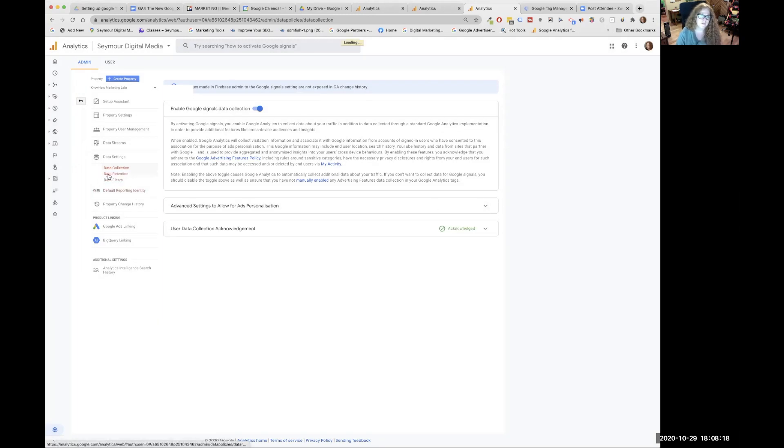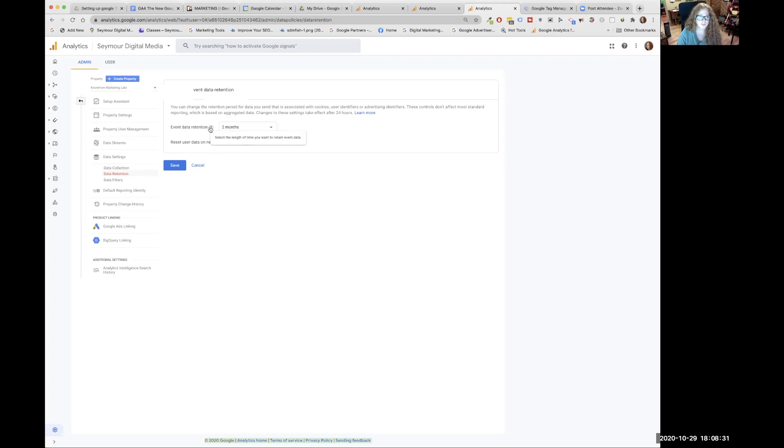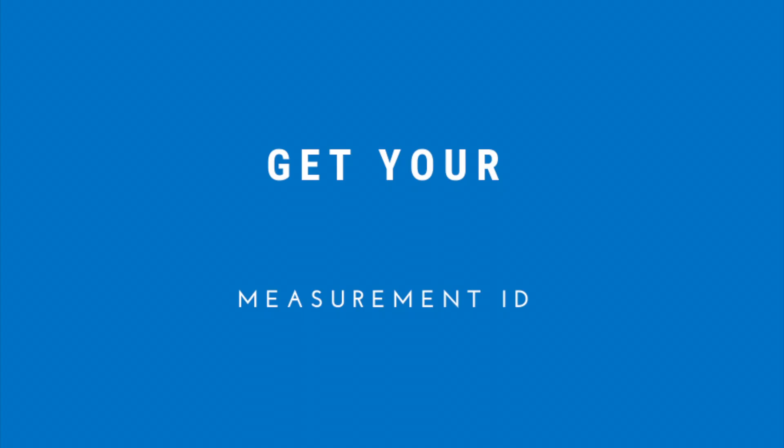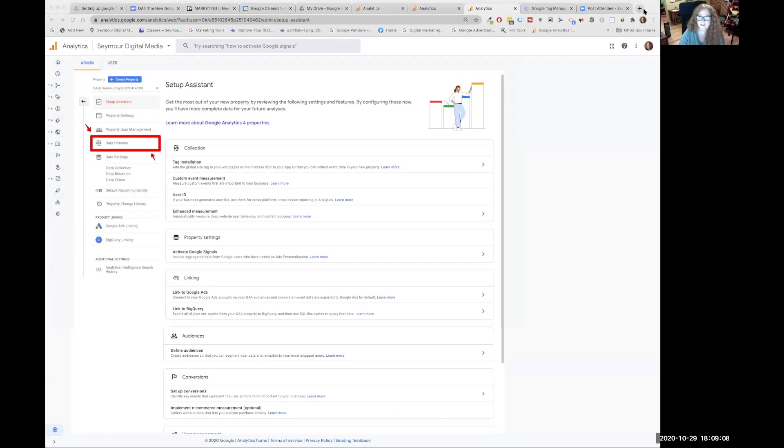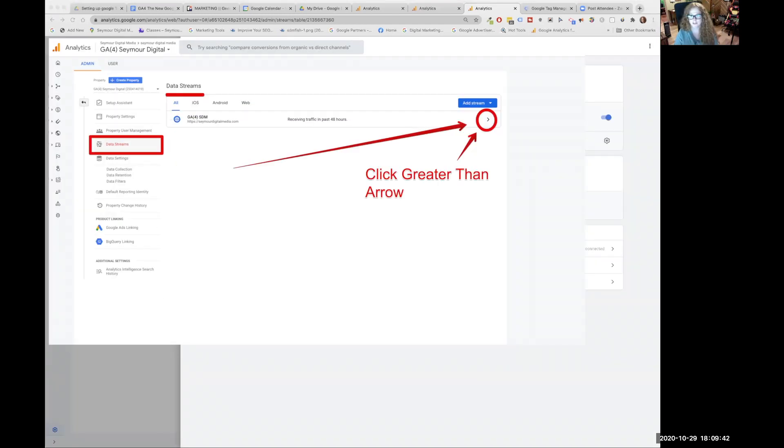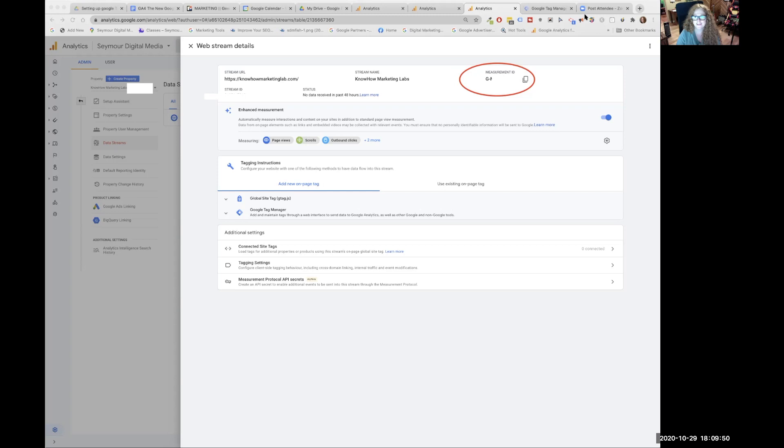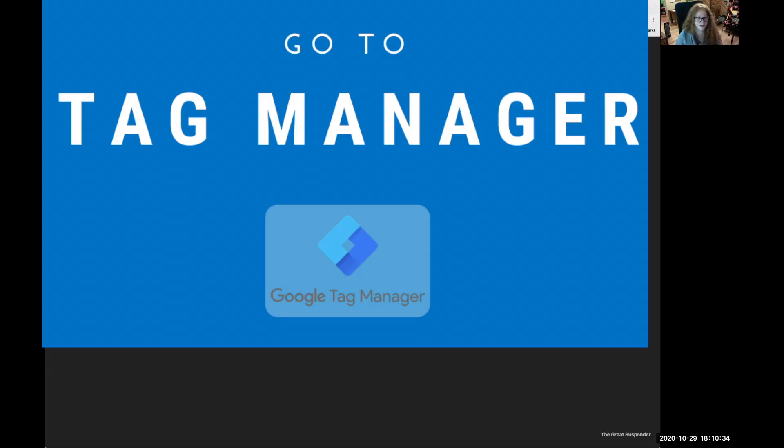Data retention is next for the data settings. We're going to change our event retention to 14 months. So it's either a year and two months or two months. Select the length you want to retain the data. So we just click save and bang, done. Now we want to go back over and get that code. Remember that code we talked about a little while ago. We're going to go back into data stream. We want to get our measurement ID. So we're going to copy this. And then we're going to hightail it over to tag manager and add a tag. Just click on this copy button, copied. And then we're going to head over to tag manager.